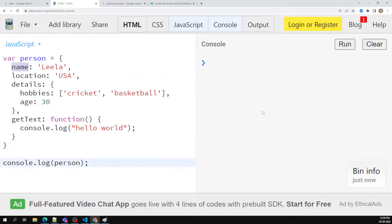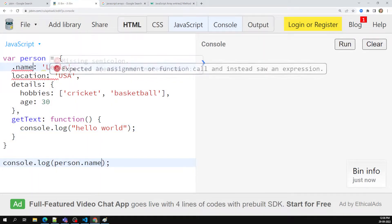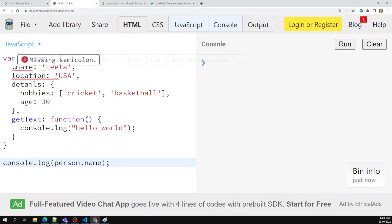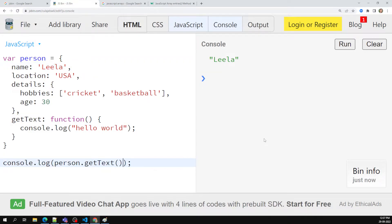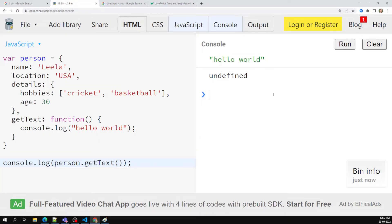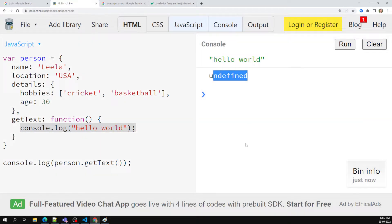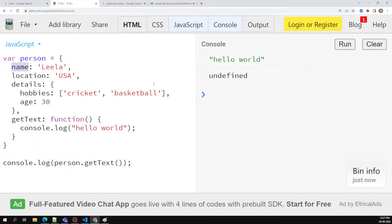Now if I want to access this, we know that we can access with person.name — we have seen this. And if I want to access this method (this function), I can use person.getText, and now I am able to get the output 'Hello World'. But here I am trying to do console.log, and this one is not returning anything — that is the reason we got it as undefined. Leave that — it is a separate thing.